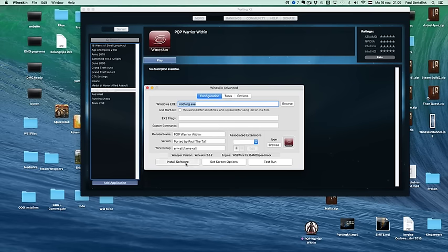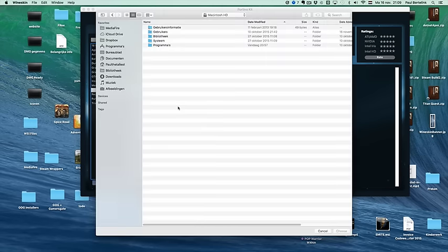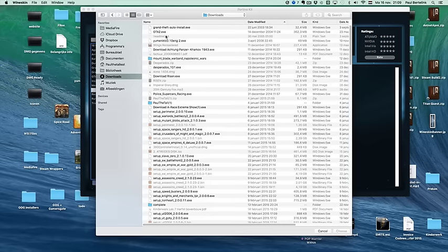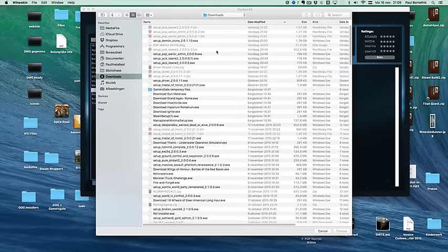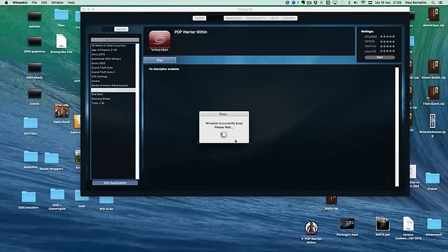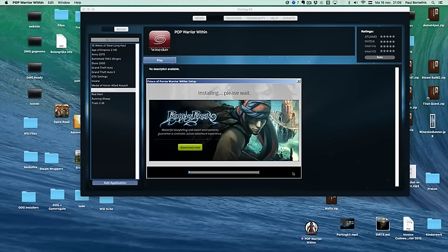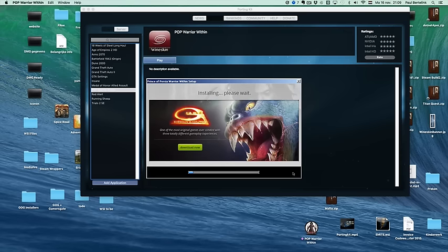What you can do then is click on install Windows software, and then you can do the process as you used to do it. So if you go to, here's the Prince of Persia Warrior Within, click on choose, and then you can install the game as you used to. And then the install wizard will appear. You see, this is still the old thing. So you can install it.